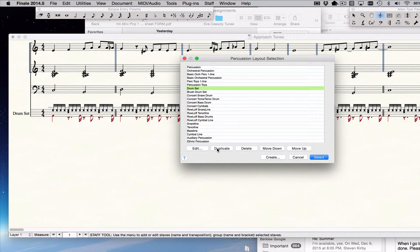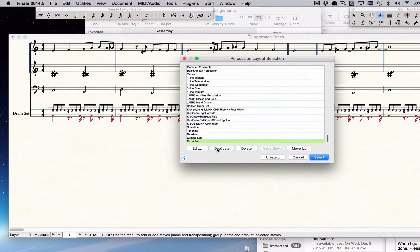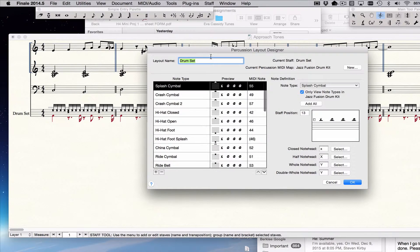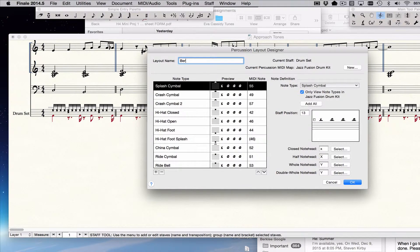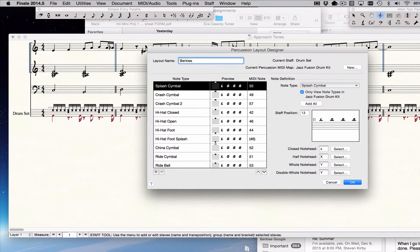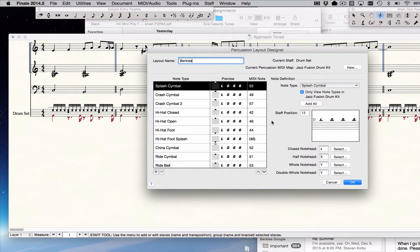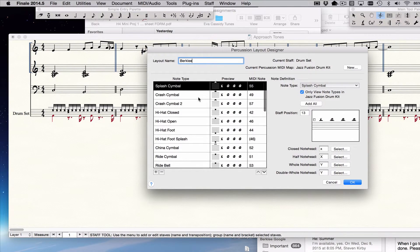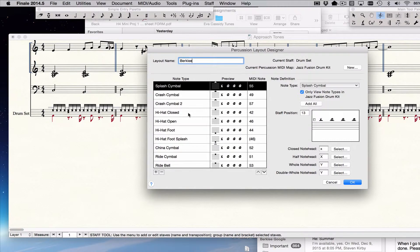What you do is you duplicate that and then you edit it and you give it a different name like Berklee drum set or whatever you want to call it. And then you go through the various drums, change them as needed.